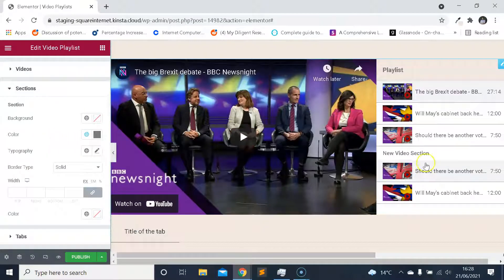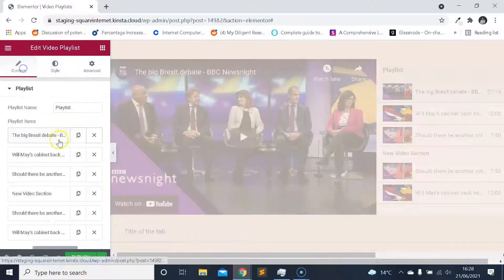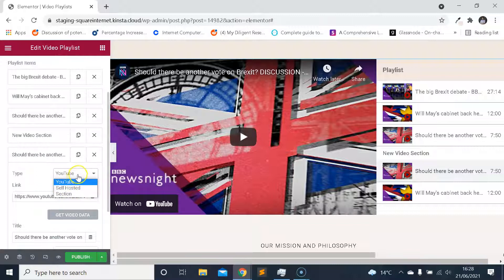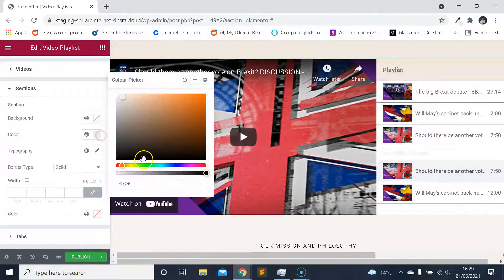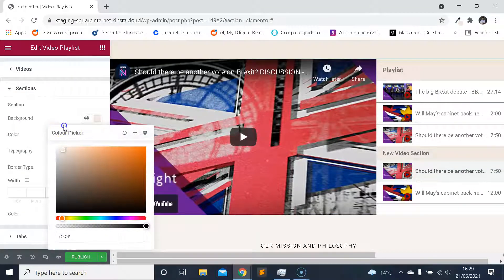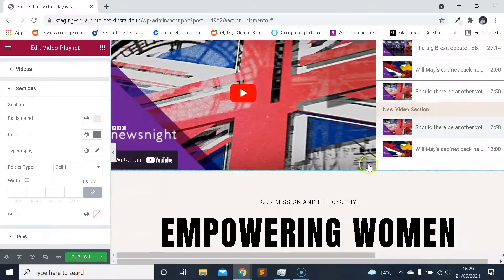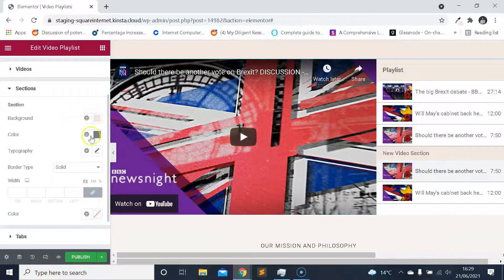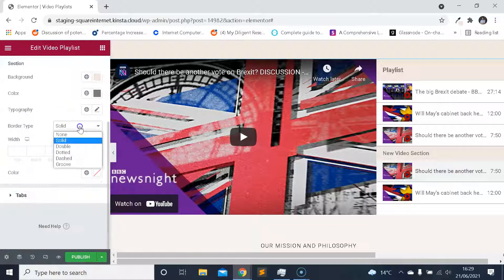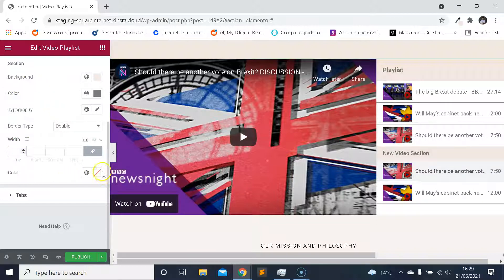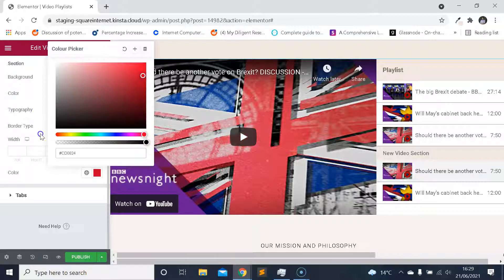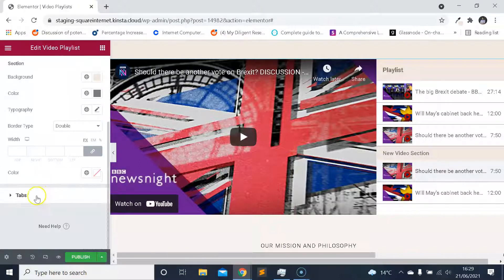Back to sections — remember earlier we added a new section by changing the type from YouTube to 'Section' in the content tab. We can style our sections in the same way as the other parts: we can set the background color to match the rest of the template, change the text color, manage the typography, and use global colors if you have them set up. We can also set a border type with the various different border types, which places a border around the section — really useful for implementing custom designs.